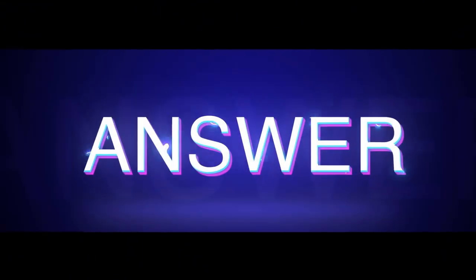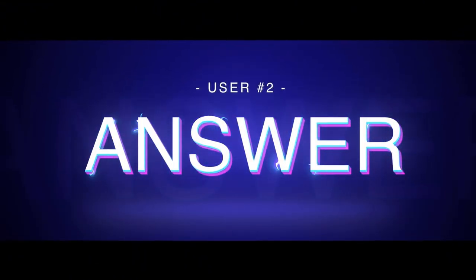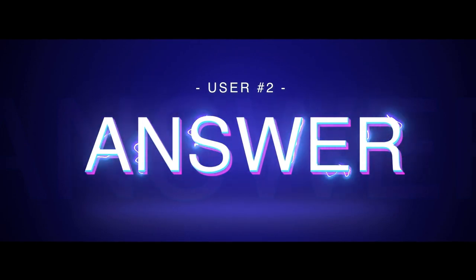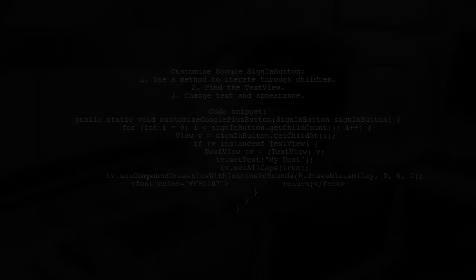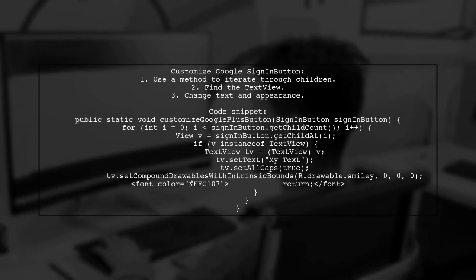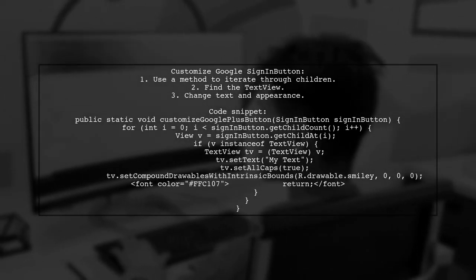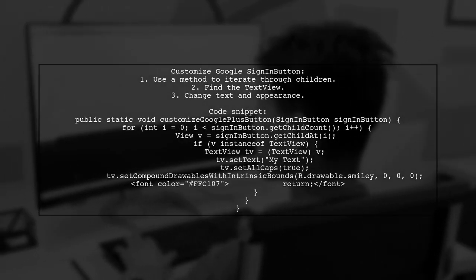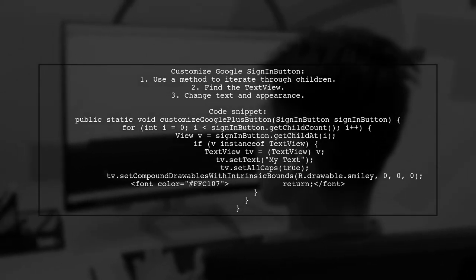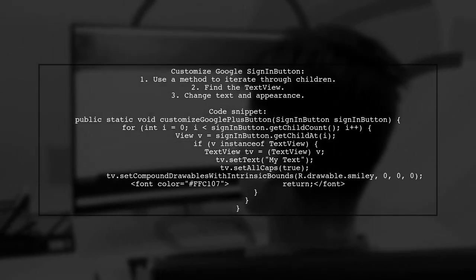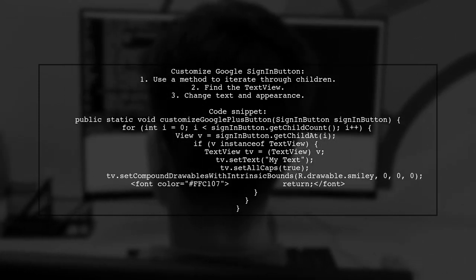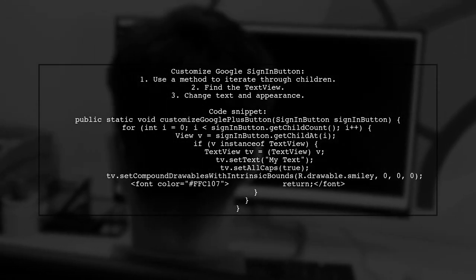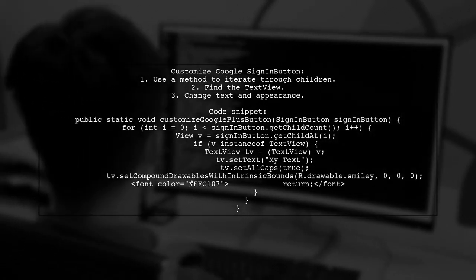Let's now look at another user-suggested answer. To customize the Google Sign-In button in Android, you should do it programmatically rather than through XML. You can iterate through the button's children to find the text view and modify its properties.